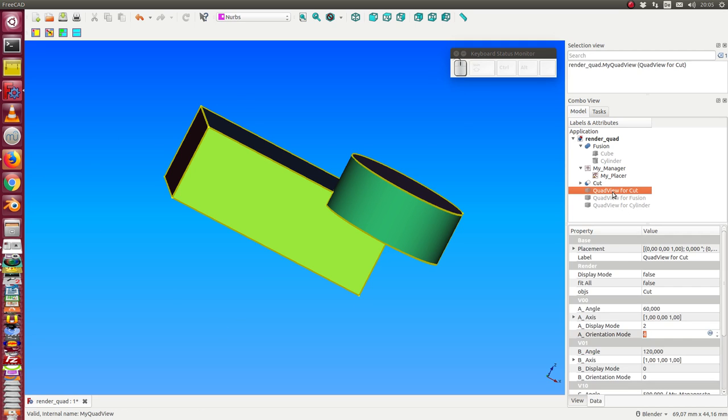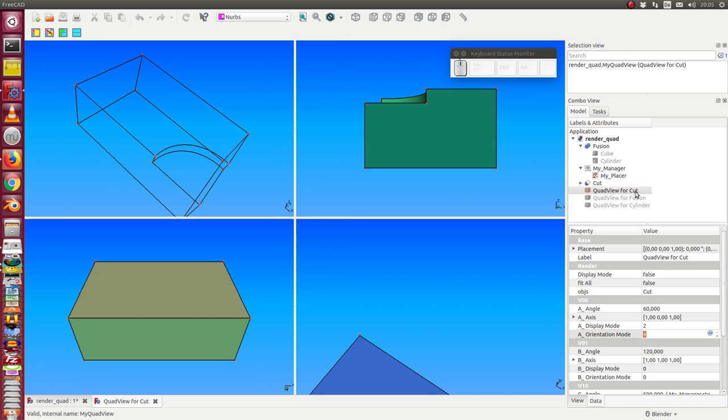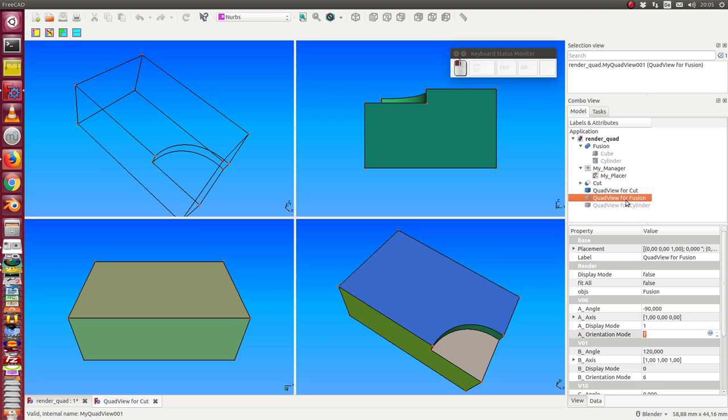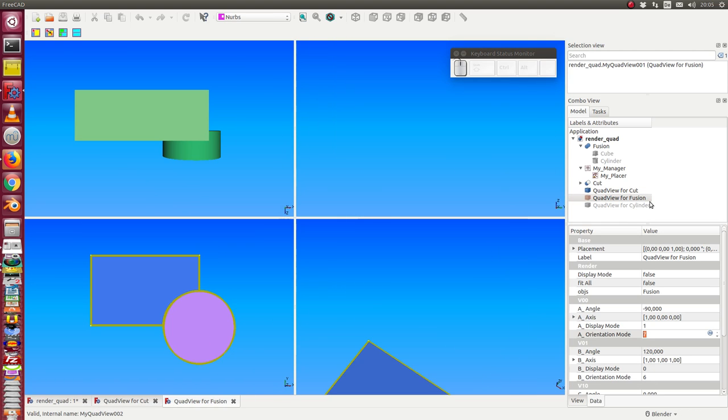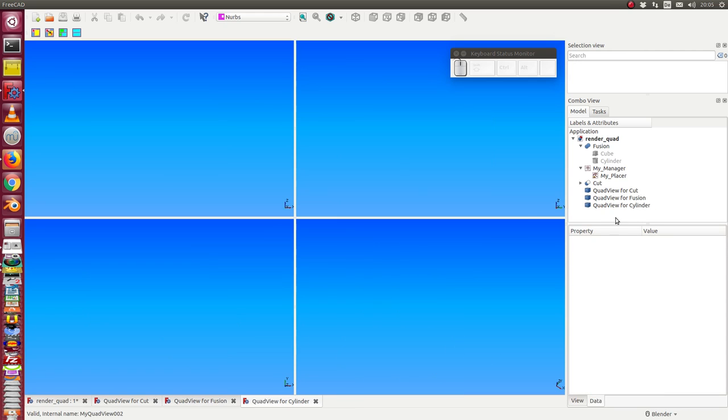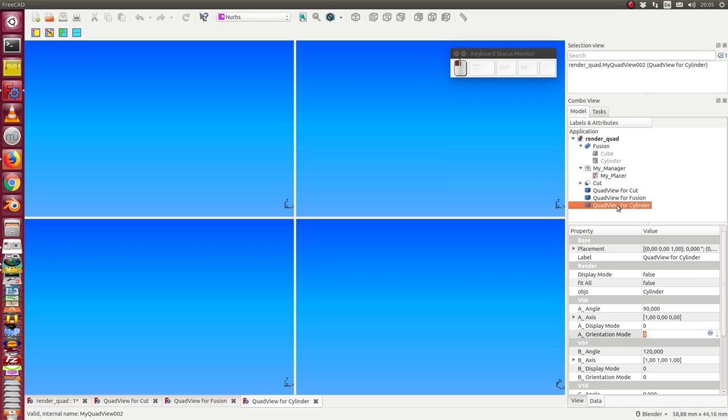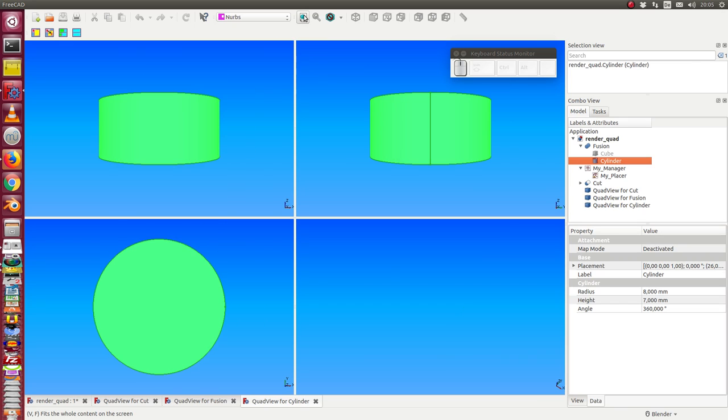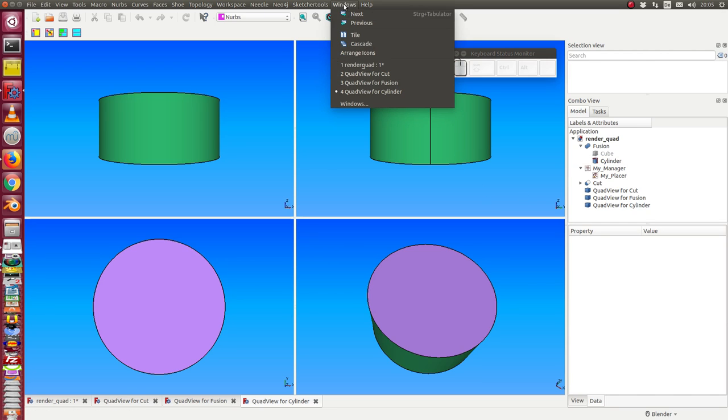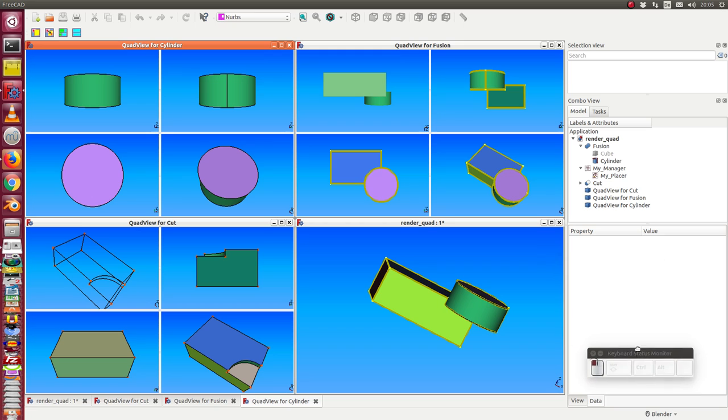Now I have here a quadview for the cut object, one for the fusion object, and one for the cylinder. To see the cylinder, I have to unhide it in the main view and run a fit all command on this. Now we see all the views here.